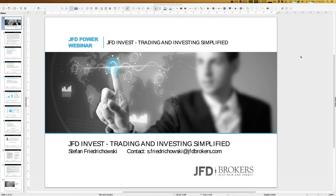Our special topics for today will be my personal JFD Invest account, where I follow a couple of strategies. We are already exceeding 40% growth within about six months, which is a remarkable result. We will also talk about last week's top performer — the strategy Archimedes — and explain what it does and why.